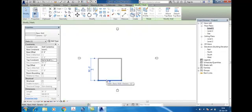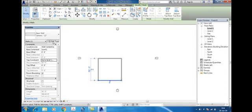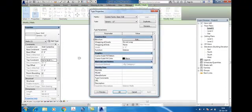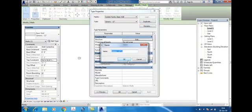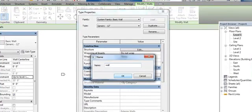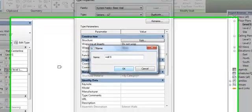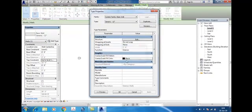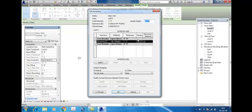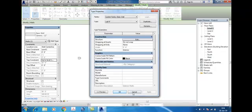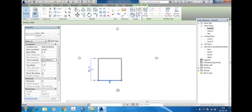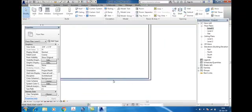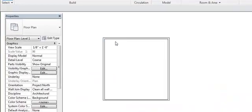If you want to change this wall from 12 inch to 9 inch, click edit type, duplicate, and rename the wall. Press OK. There is the wall structure, click here and change to 9 inch. Press OK then OK. See, this wall individually changed.